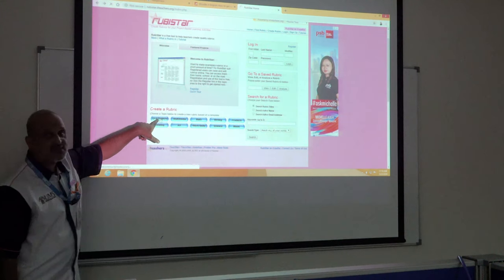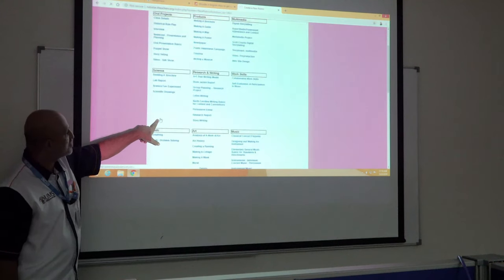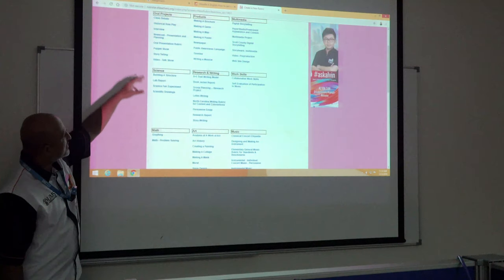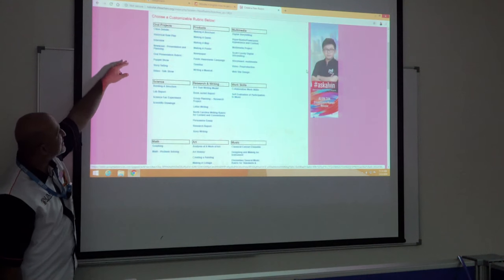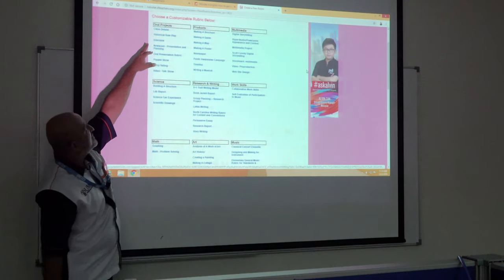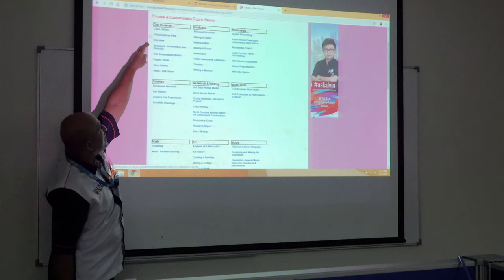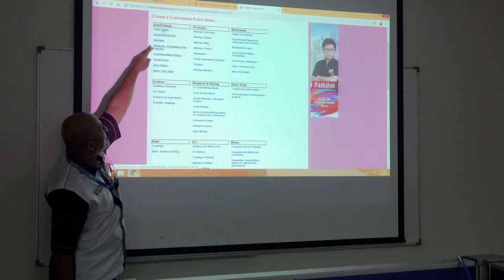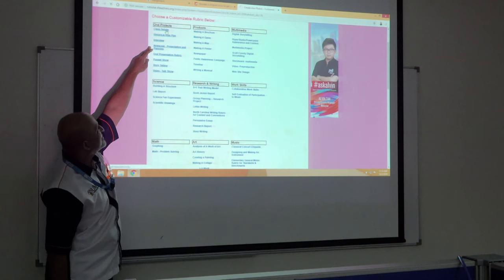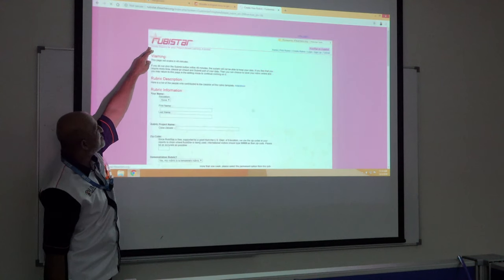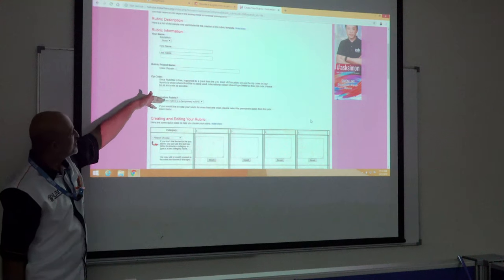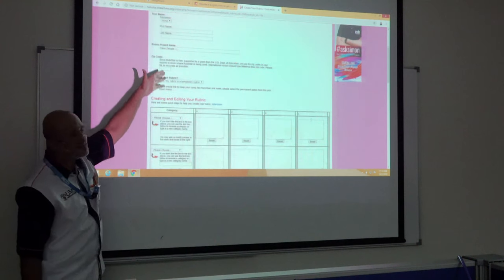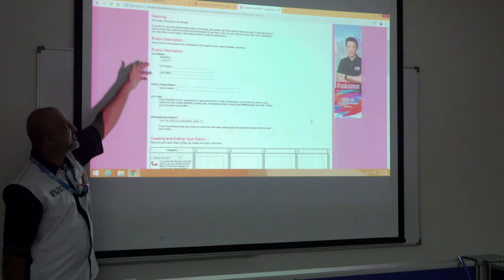You click here — rubric, create a rubric, oral project. You can see all the rubrics for oral projects here. Click here. You can also find class debate. So you can create your own rubric.